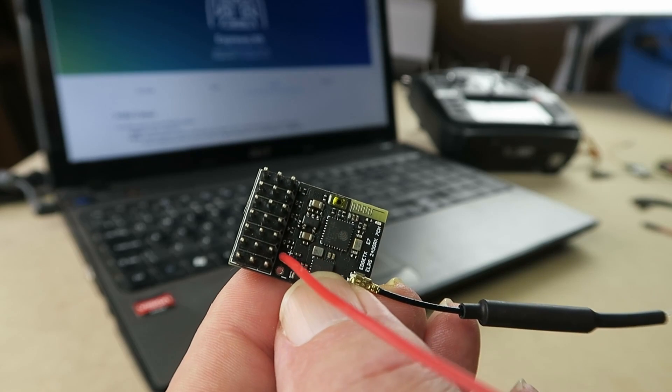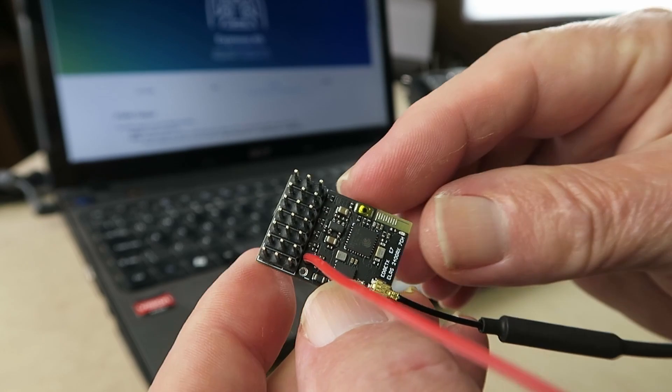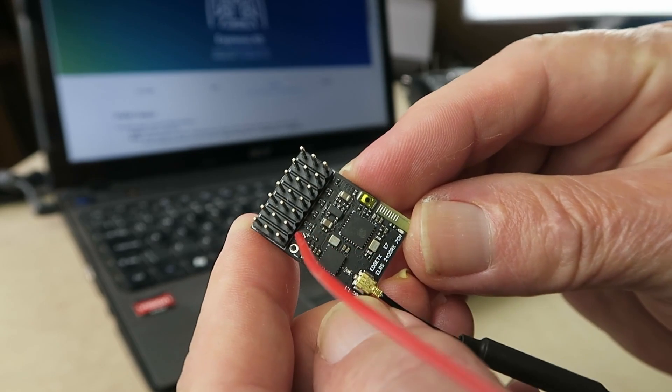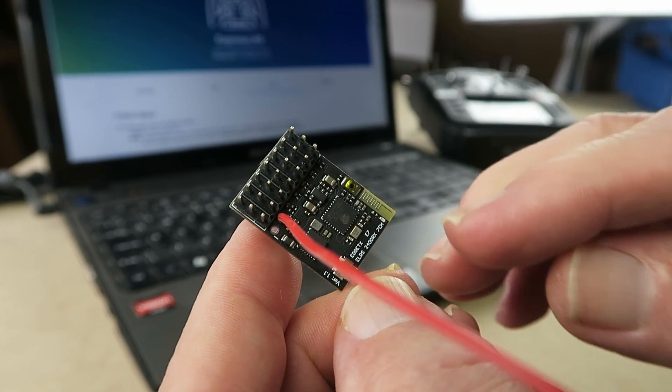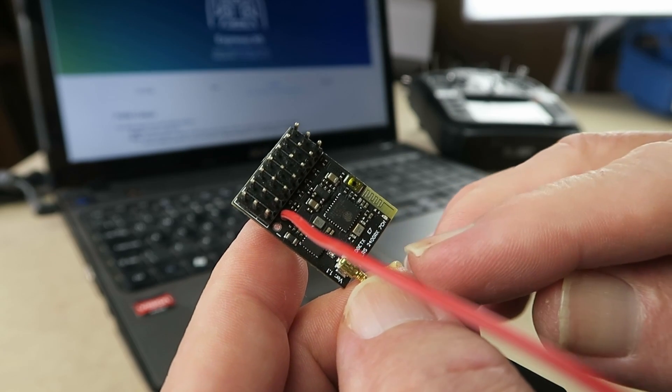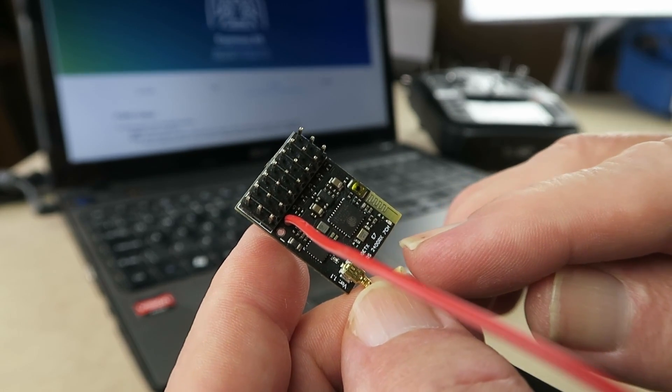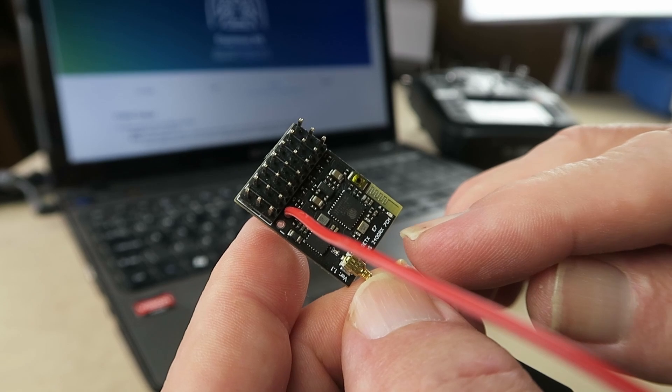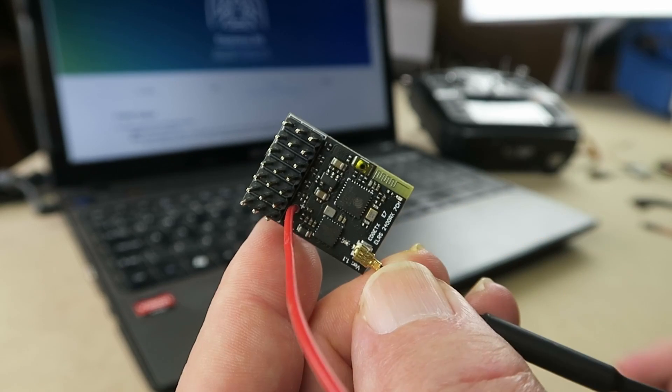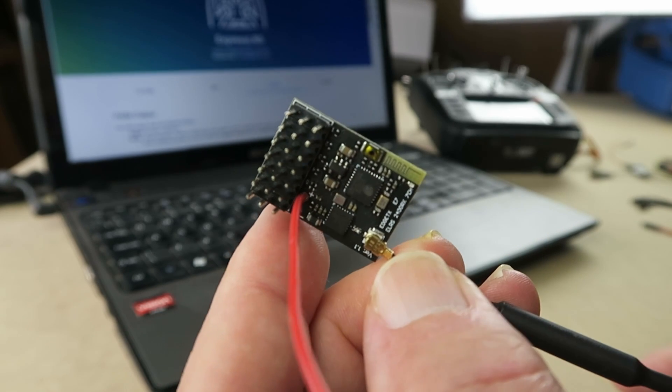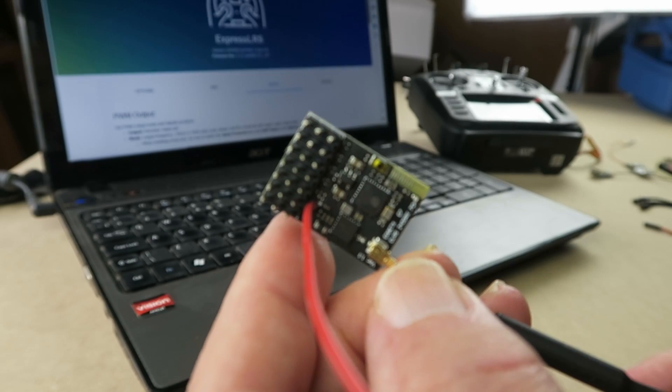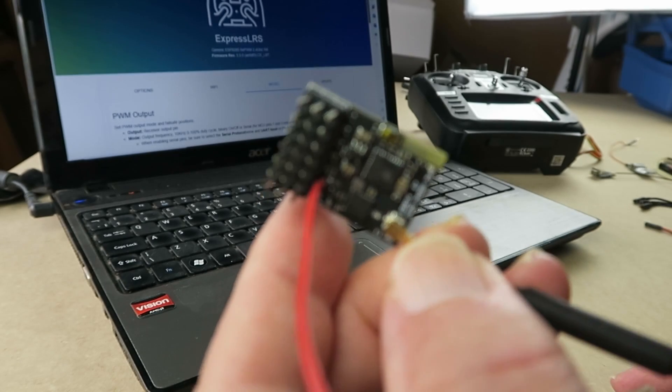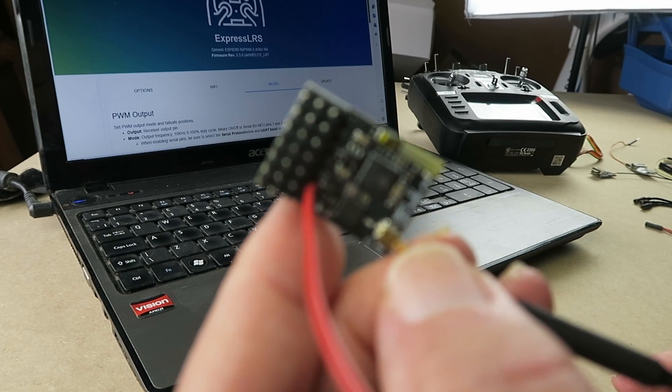My journey started with this little 7-channel receiver. It's only marked with EdgeTX E7 ELRS 2400 7-channel. I got it off of a seller on AliExpress and it arrived in due course and set me on this journey.